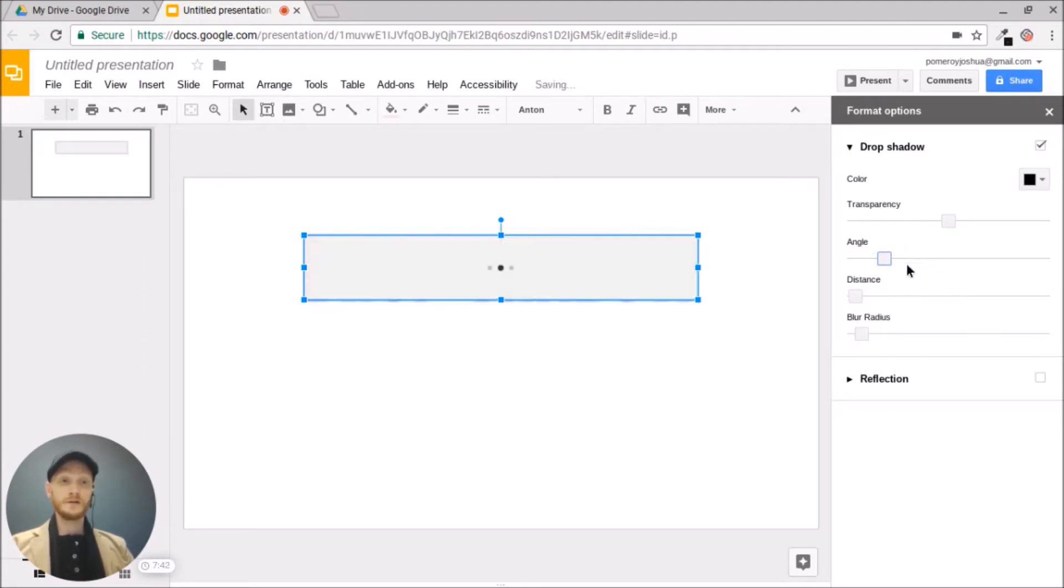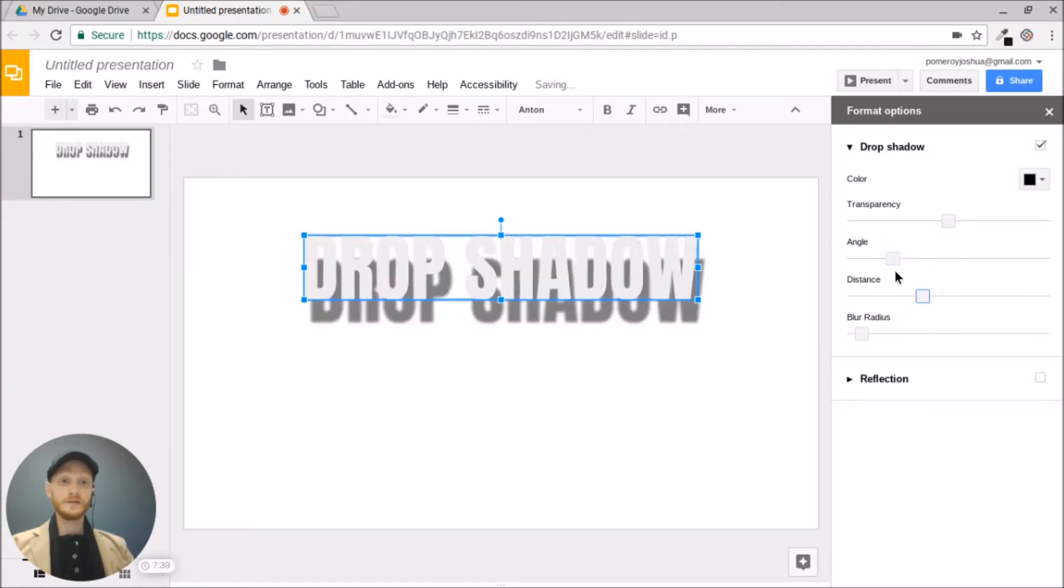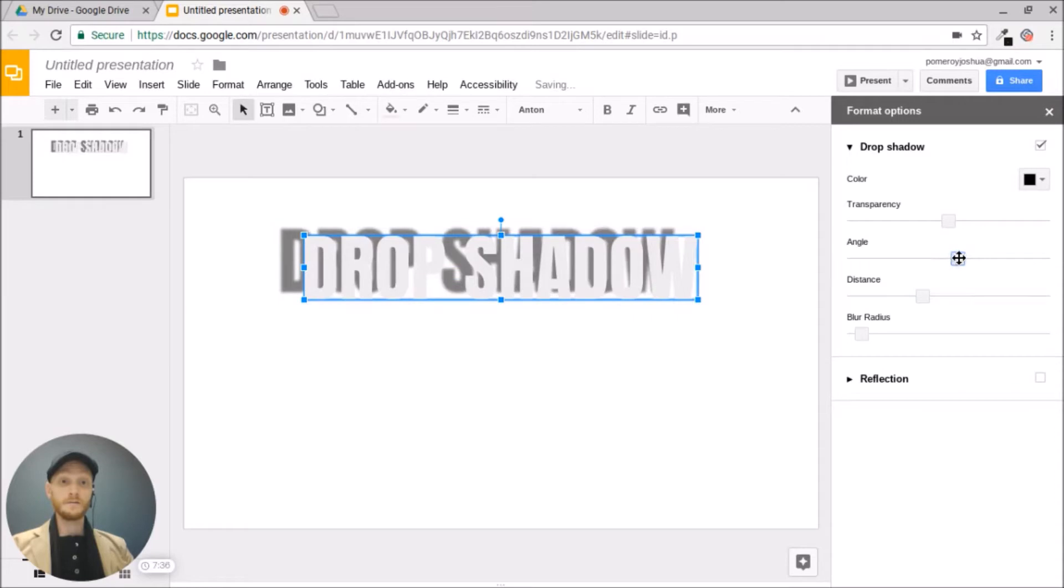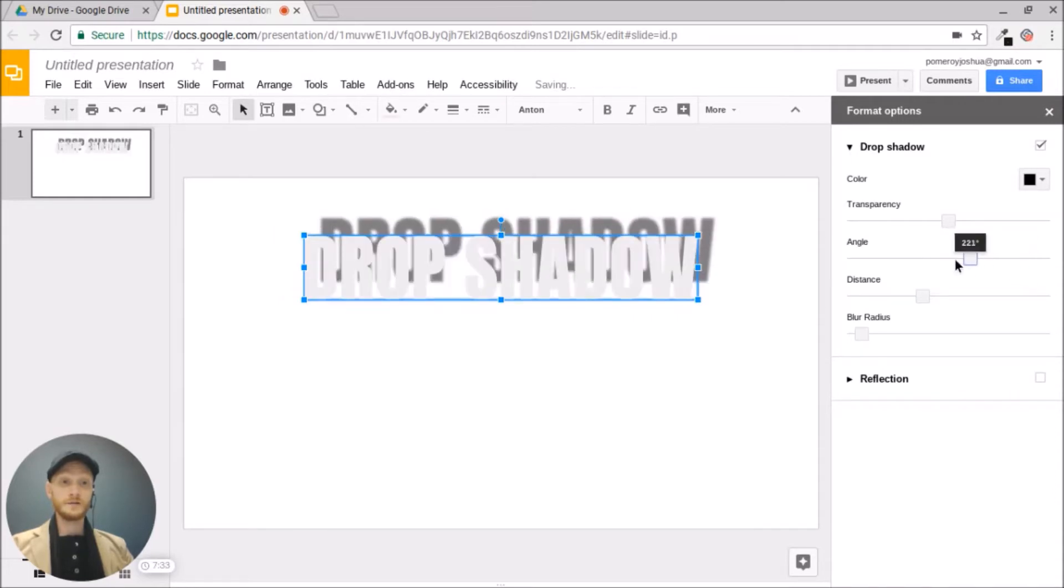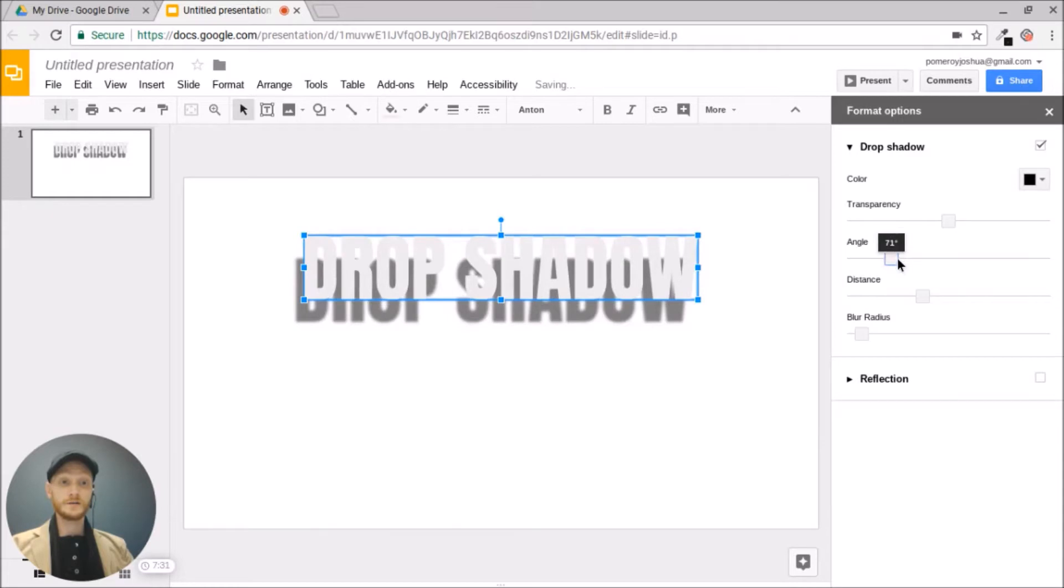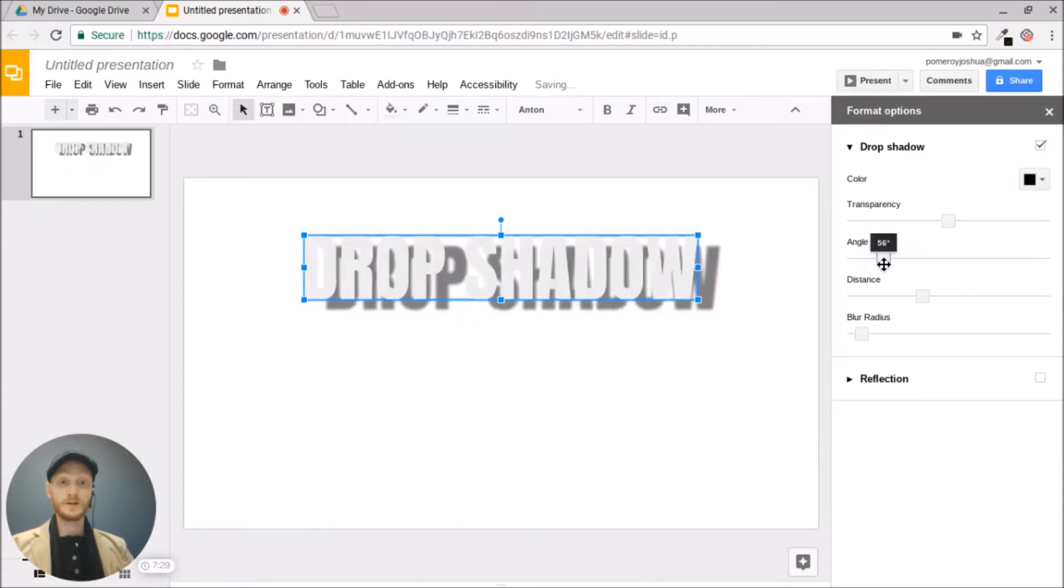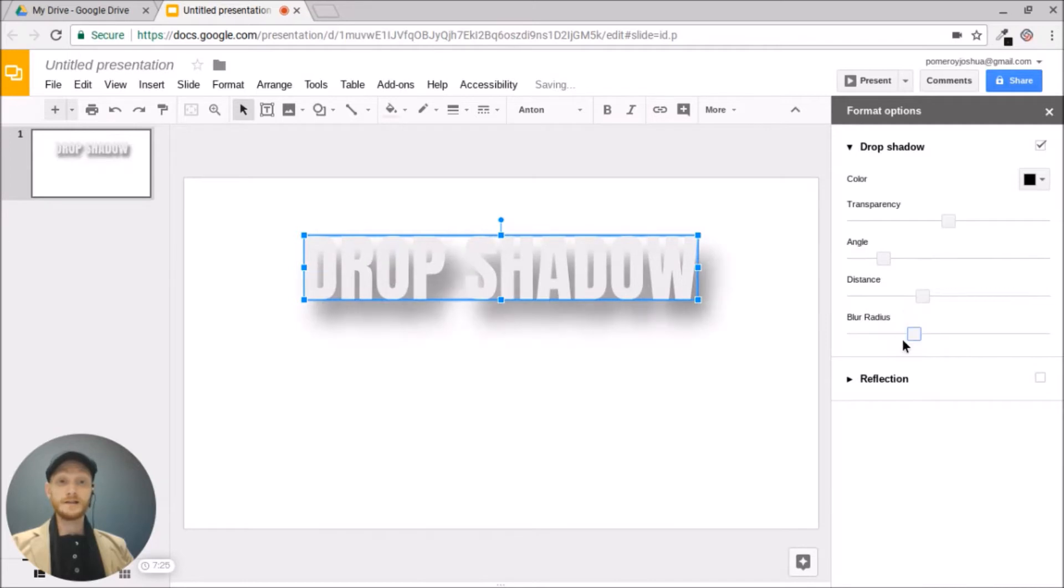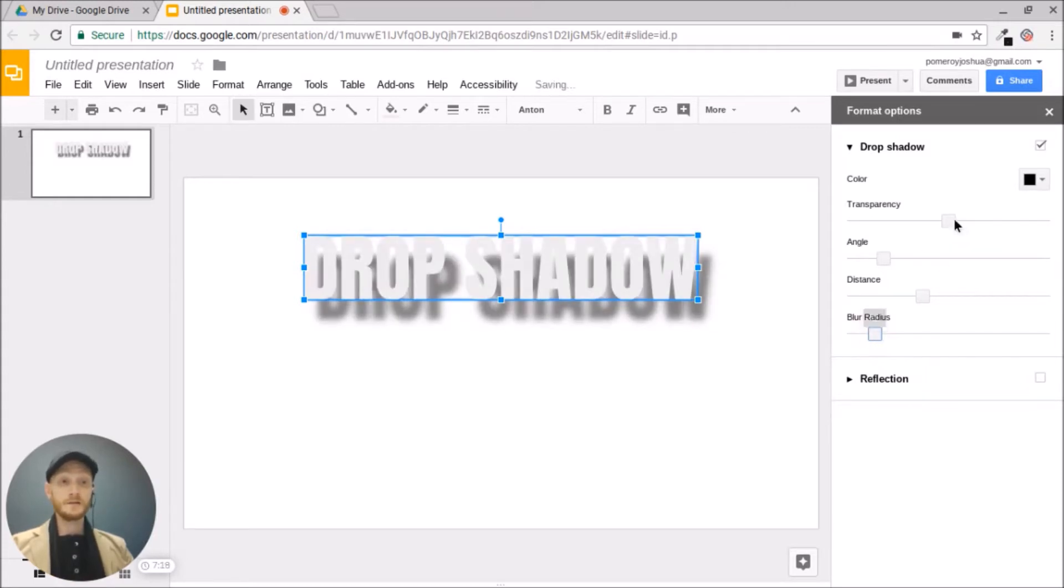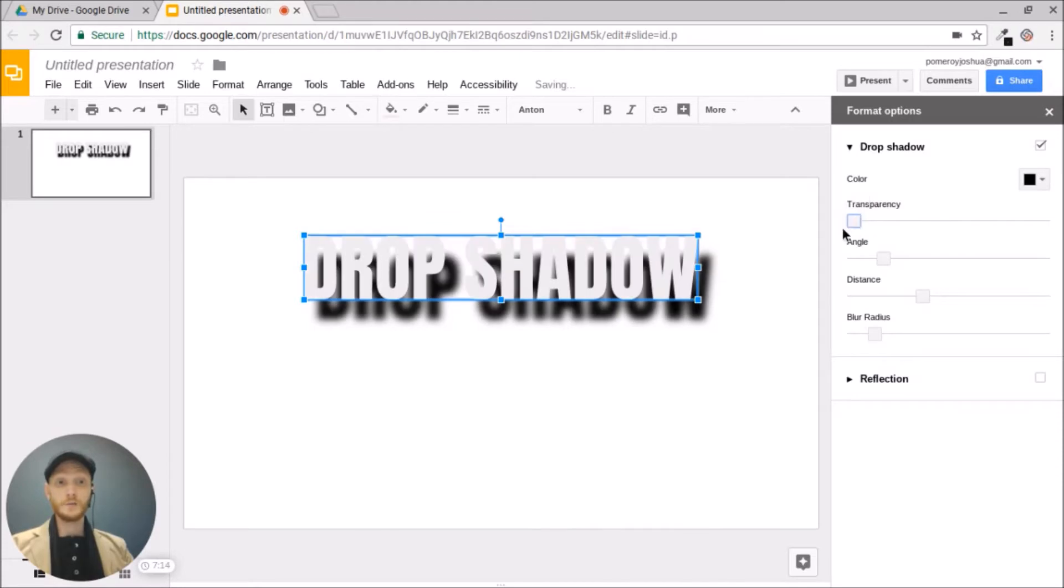We have controls for the angle, the distance. You see, as I now change the angle, we can see that more obviously change where that drop shadow is falling. The blur radius, this is how soft the shadow is, how much it blends in with the objects underneath it, and the transparency, how much we can see through that object. If I bring it down, it's going to become more and more black.